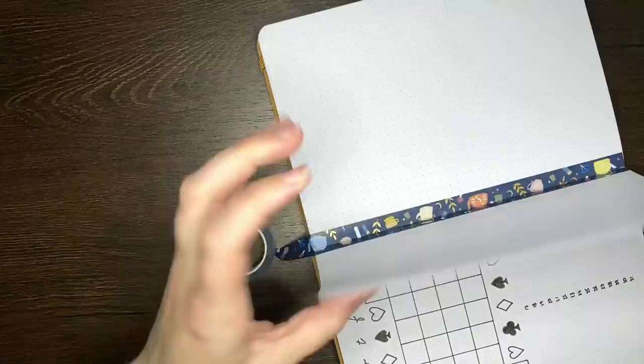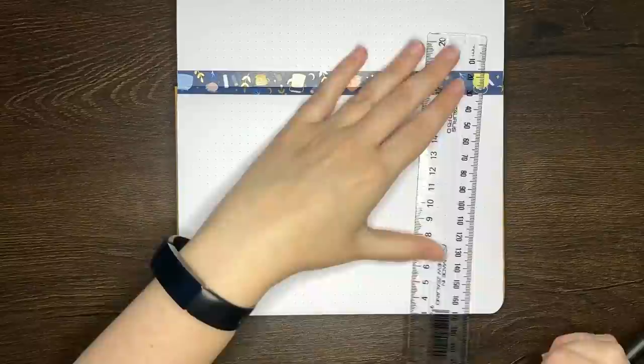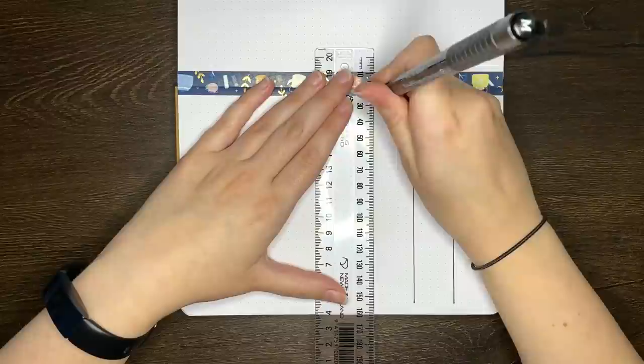For all of the weekly logs in this journal, Rachel and I decided to use the same style, of having a space for each day of the week on the left-hand side, in a horizontal format, and then the page on the right is a space for any weekly notes or to-dos.